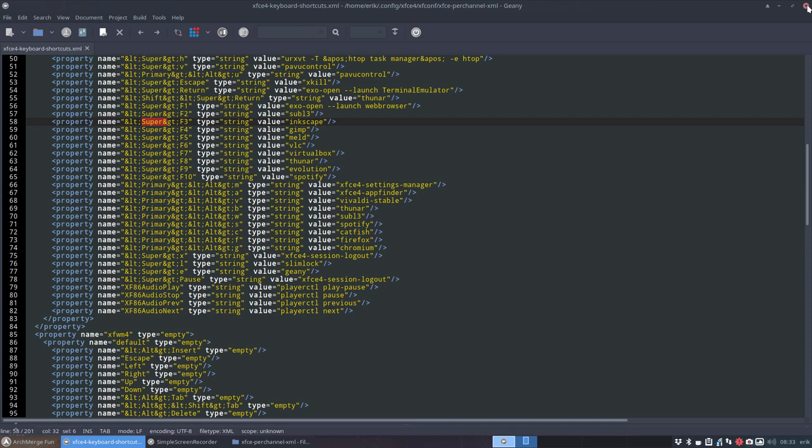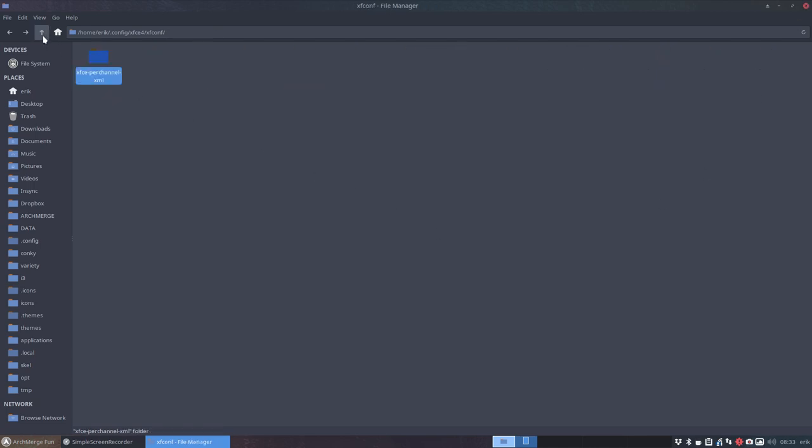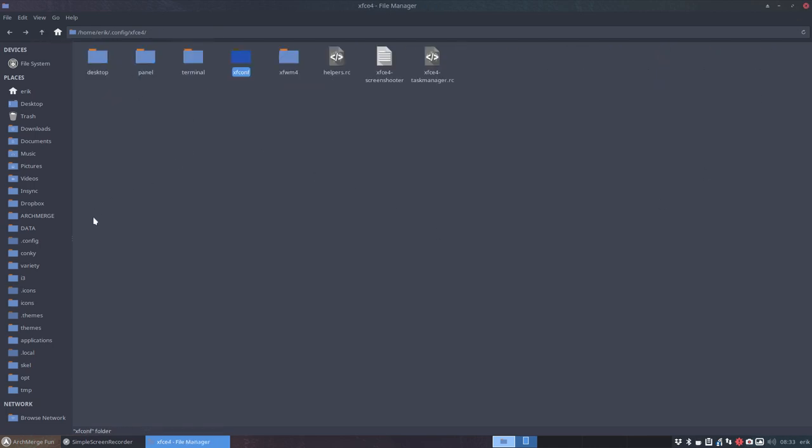So keyboards and keyboard shortcuts, that's about Xfce.